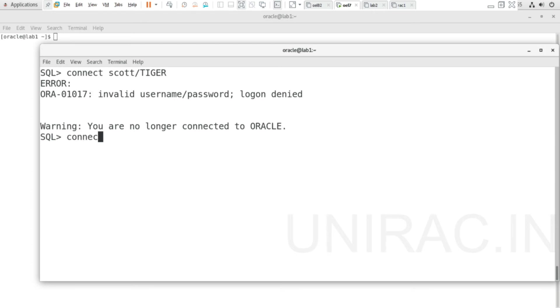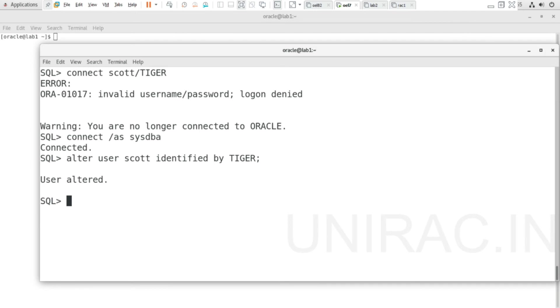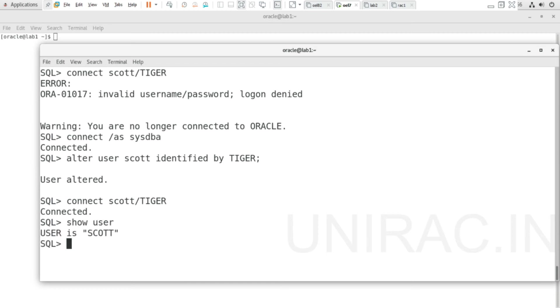Let's change the password by connecting to SYS user. ALTER USER SCOTT IDENTIFIED BY TIGER. The forgotten password can be changed with this command. TIGER is the password commonly used for the demo schema SCOTT. User altered. Now let's connect: CONNECT SCOTT/TIGER. Got connected. You can verify with SHOW USER—it shows SCOTT.